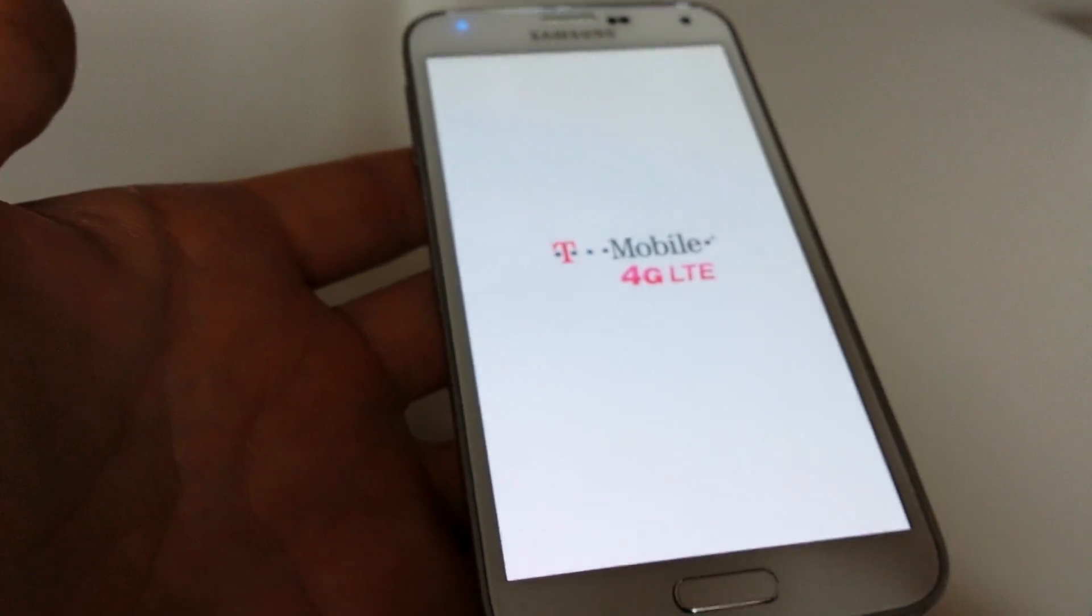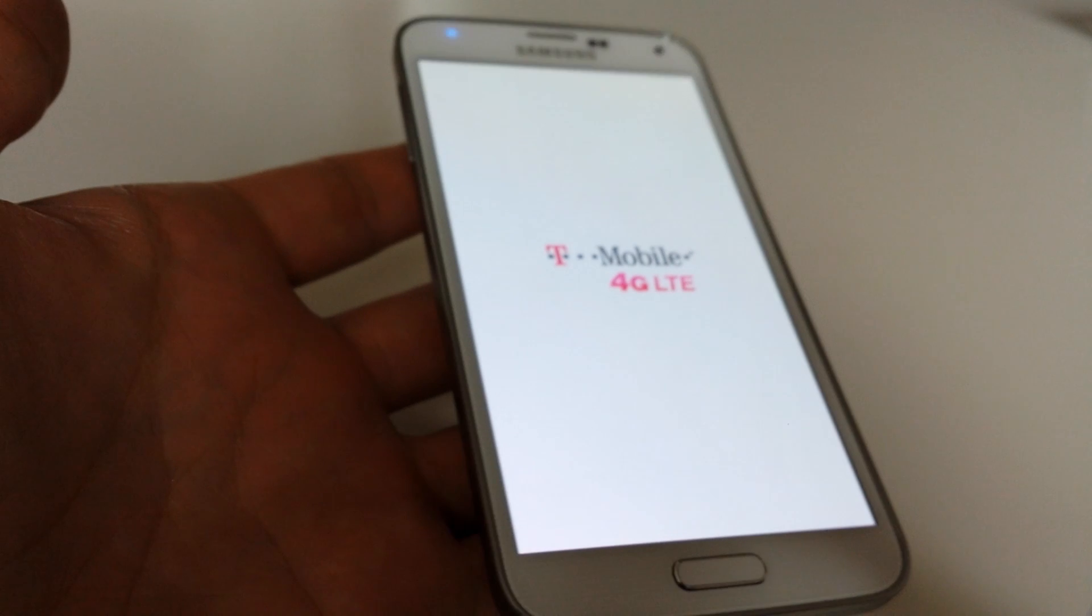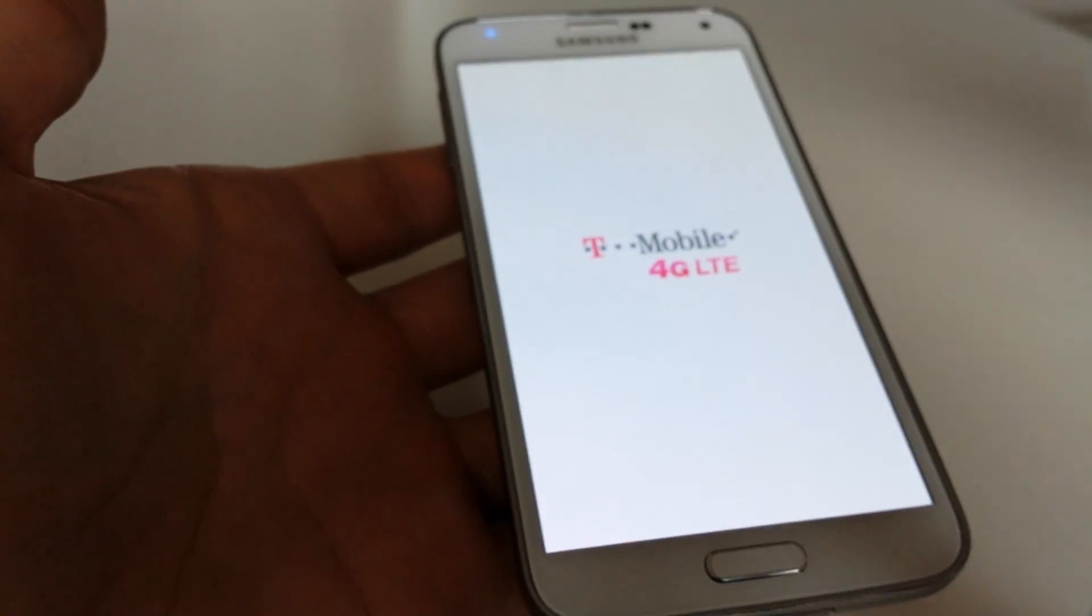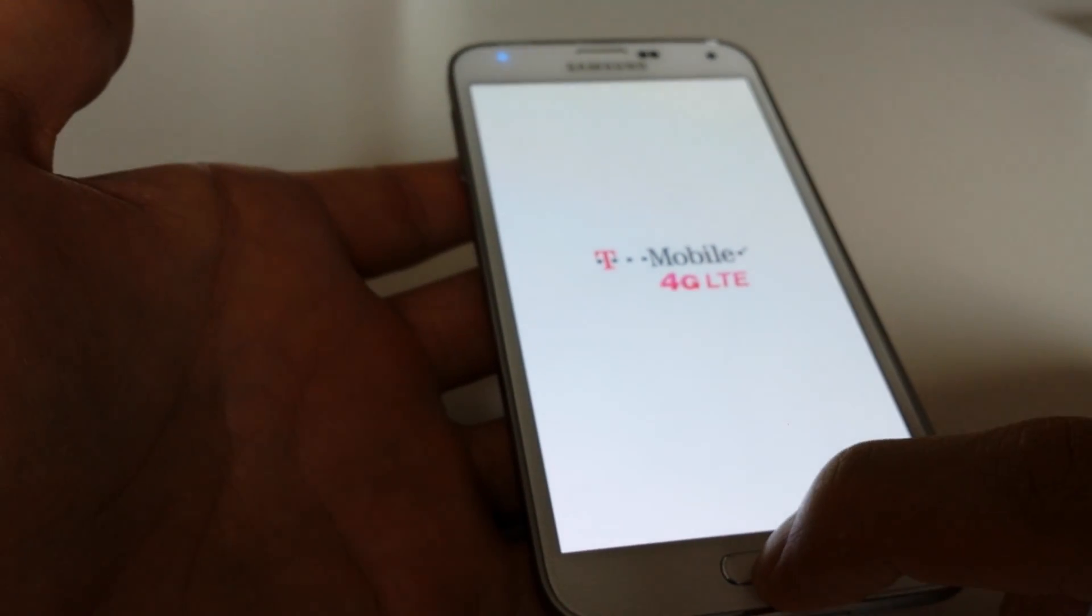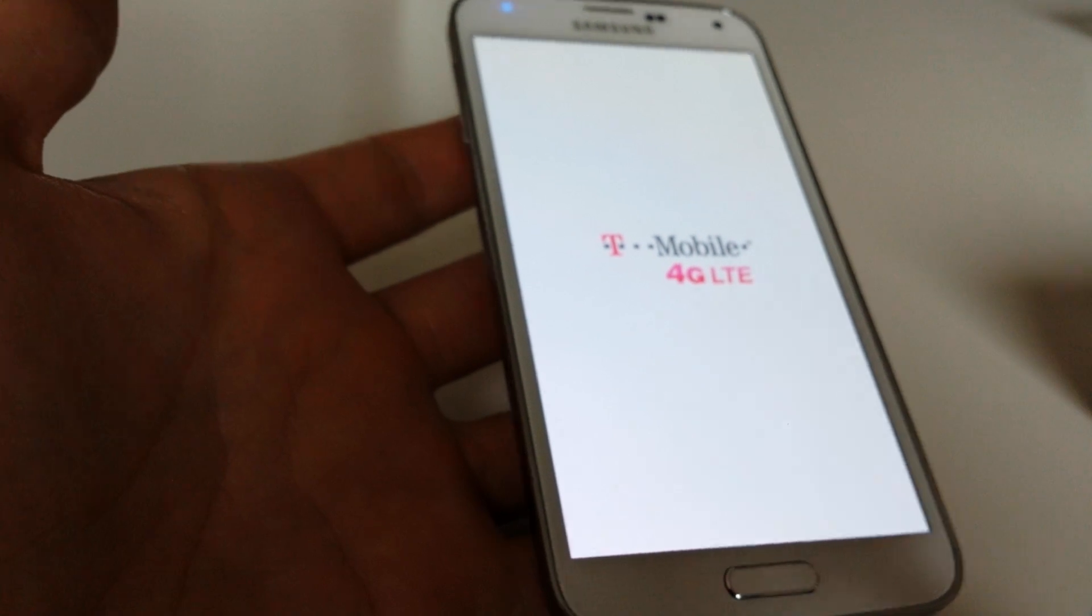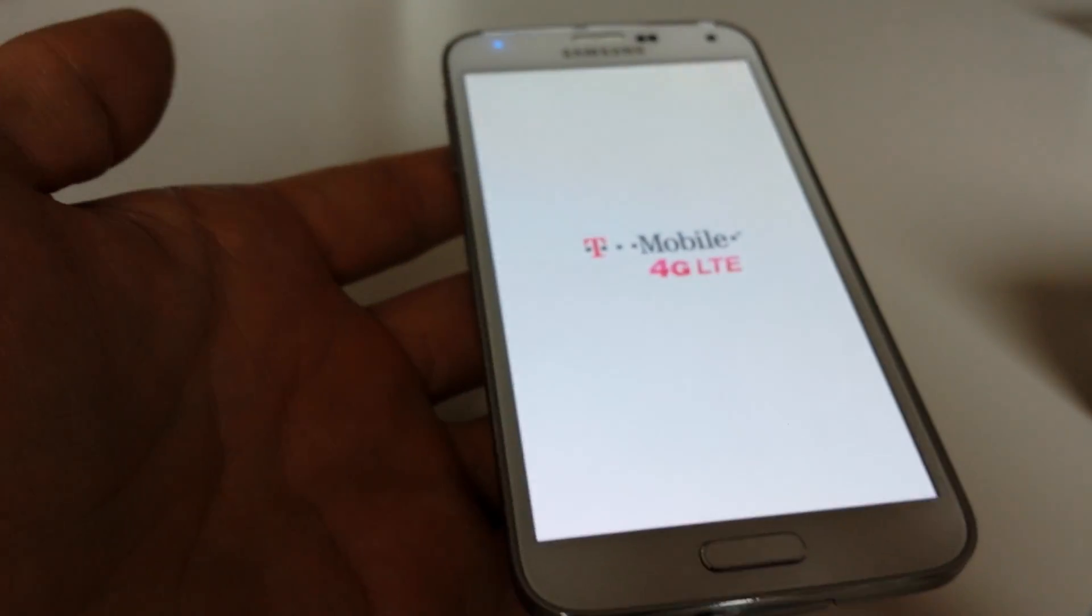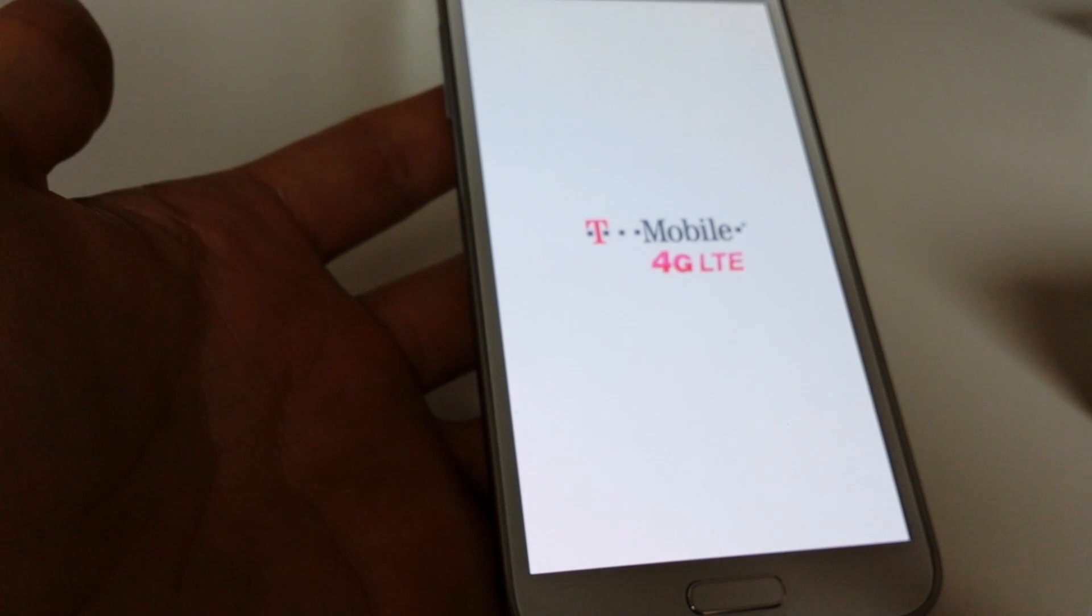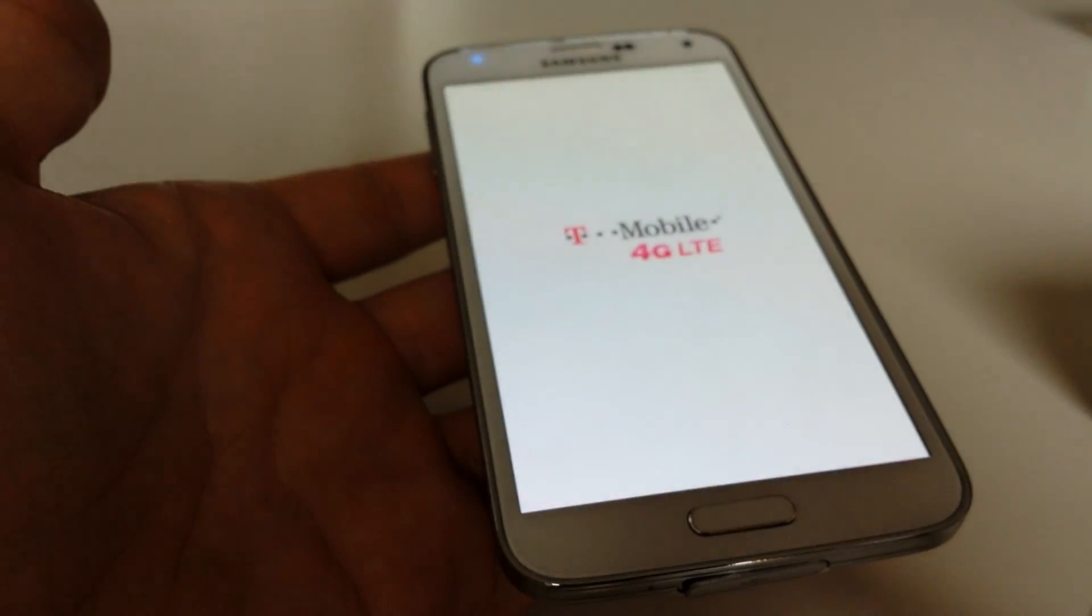And there you go. From here it's pretty much just like a brand new phone that you just purchased. Just let it continue until it's absolutely finished the boot process.